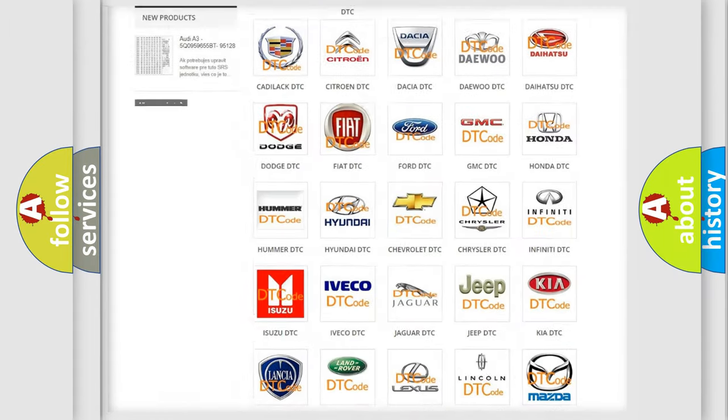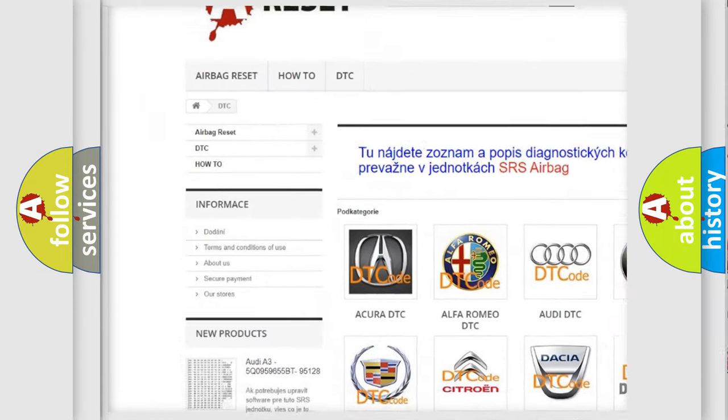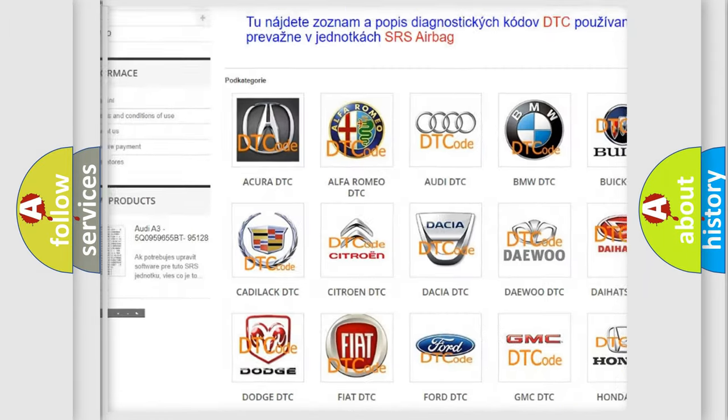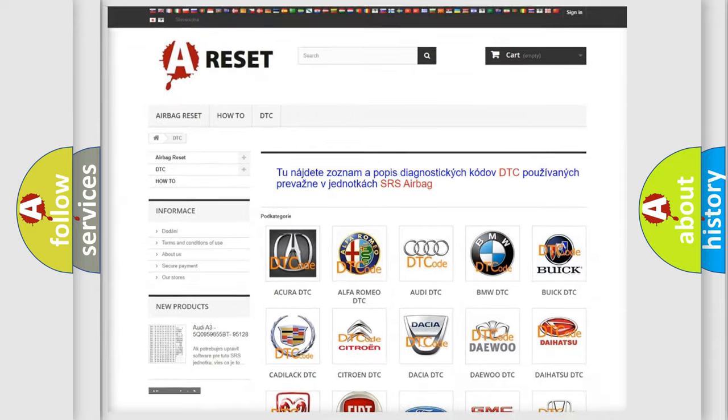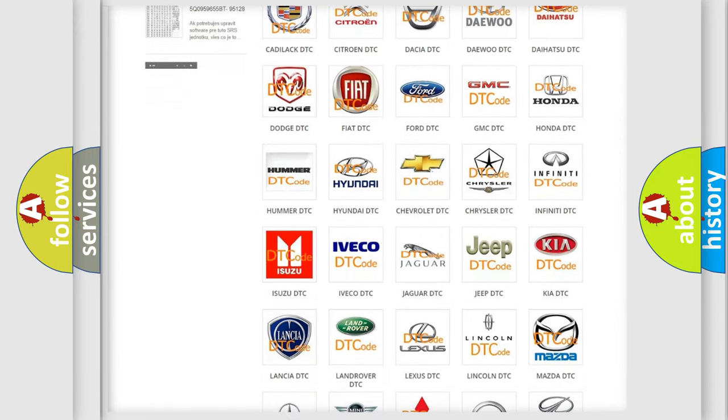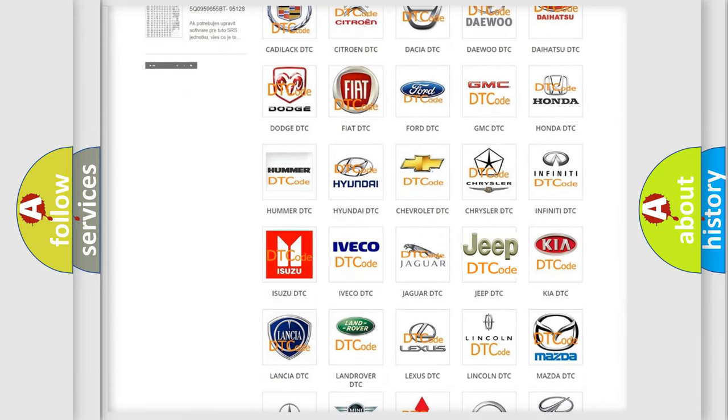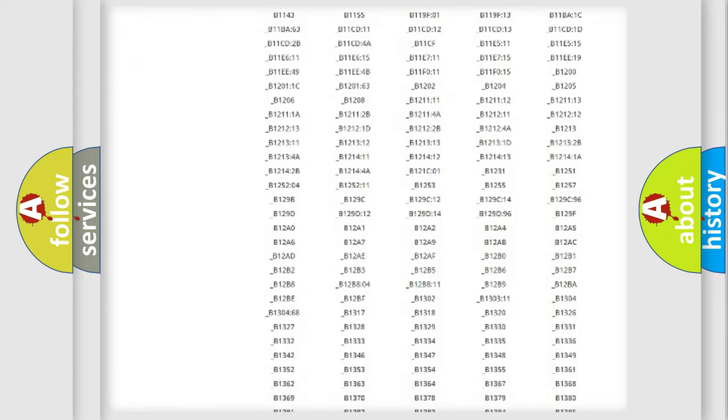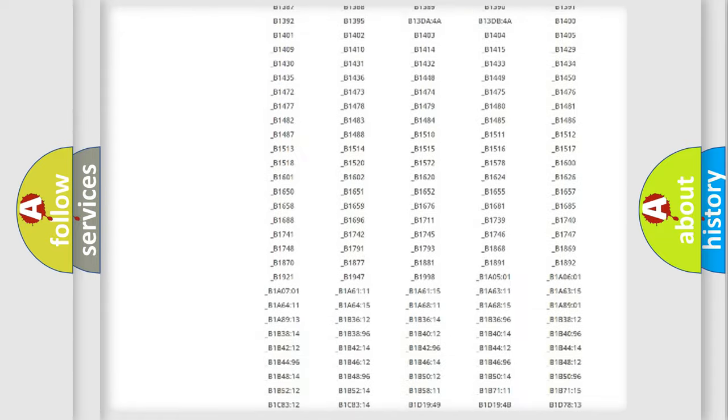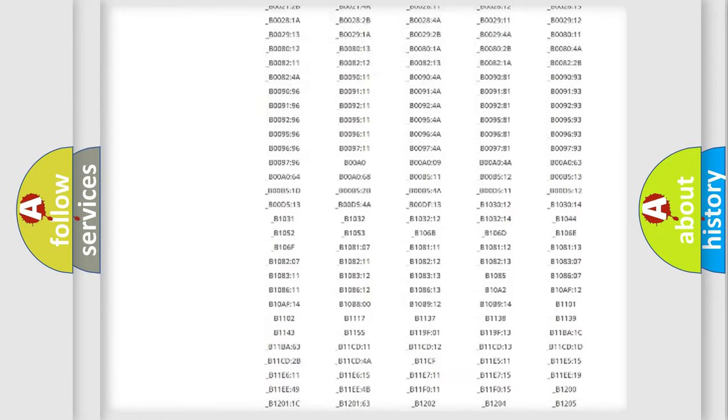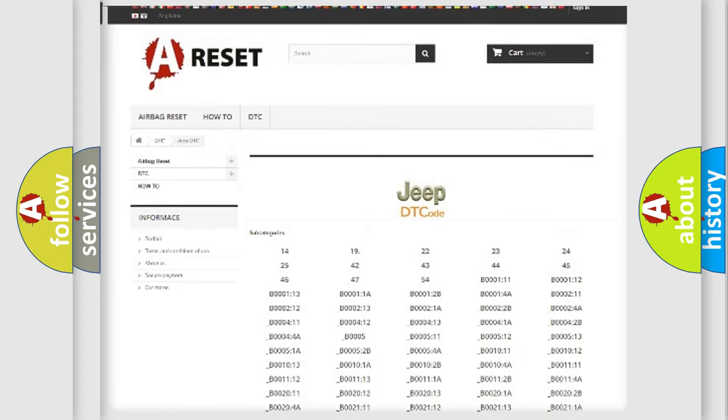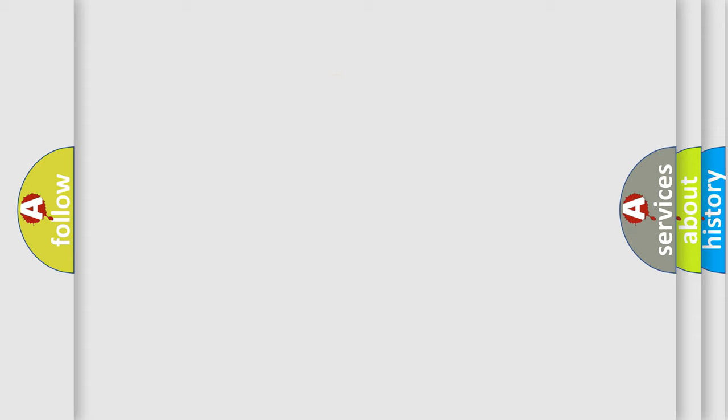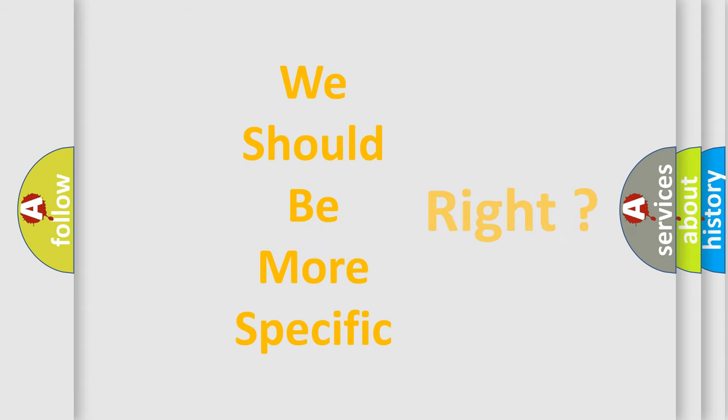Our website airbagreset.sk produces useful videos for you. You do not have to go through the OBD2 protocol anymore to know how to troubleshoot any car breakdown. You will find all the diagnostic codes that can be diagnosed in Jeep vehicles, and many other useful things. The following demonstration will help you look into the world of software for car control units.